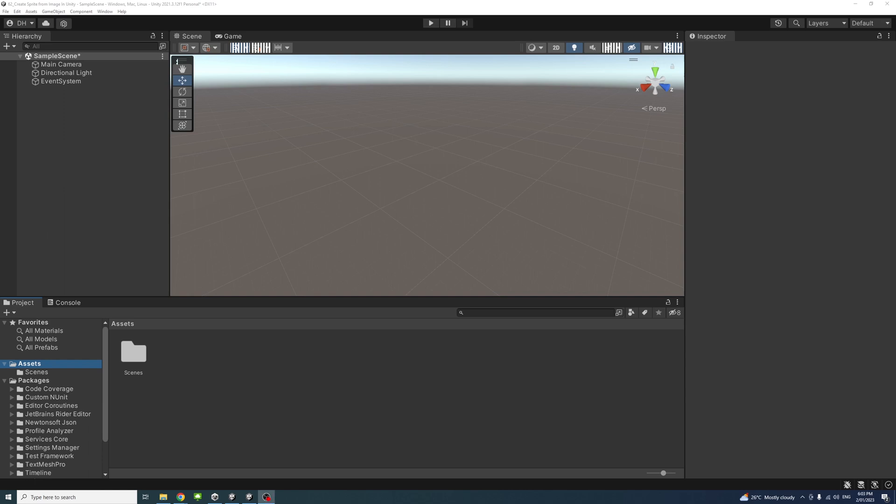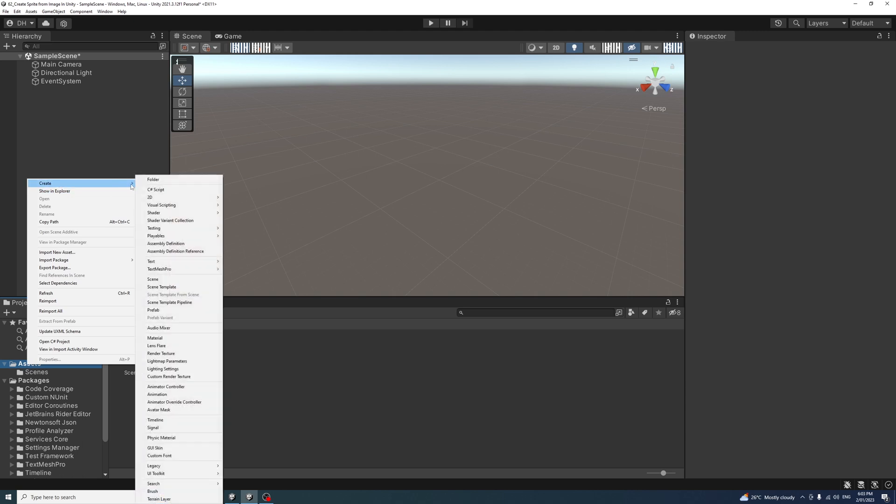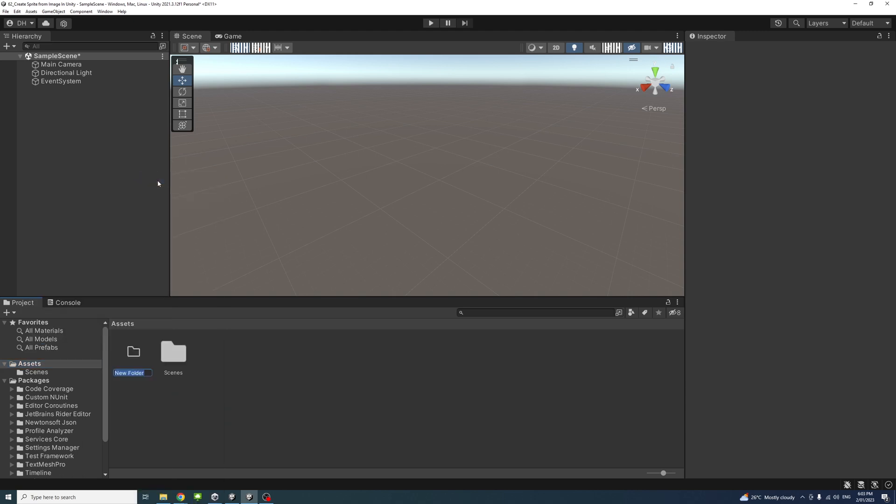In this video, we will learn how to convert an image to sprite in Unity to use it where sprites are required. To start, I'll go into my assets and create a new folder named Images.